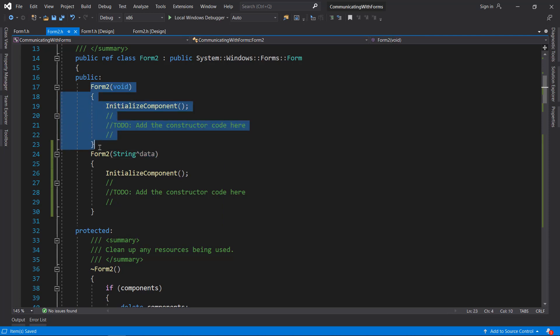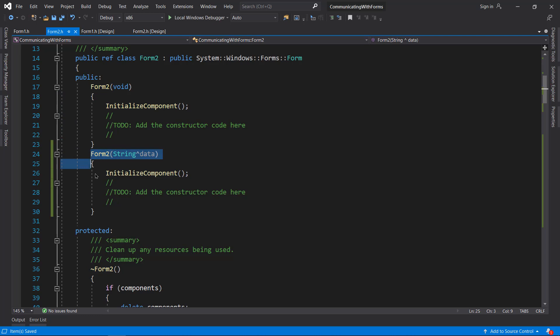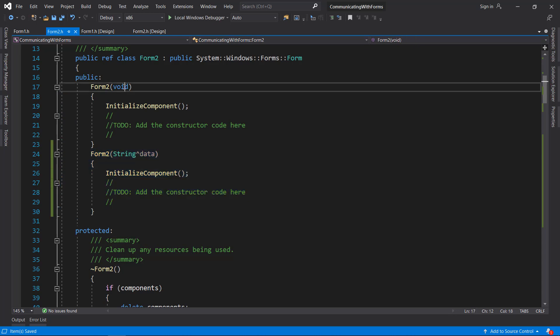You can also make changes to the default constructor, but I'm just going to do it this way because that is much safer and it is better to have an overload without just making changes to the default constructor.